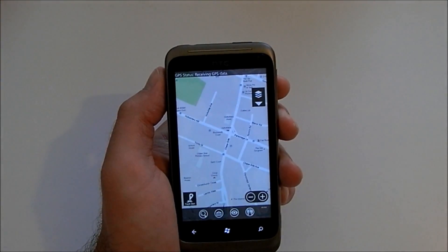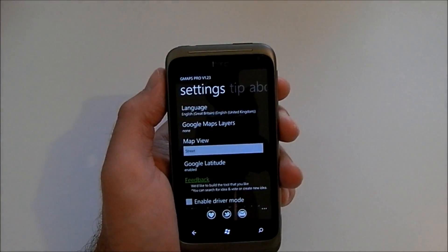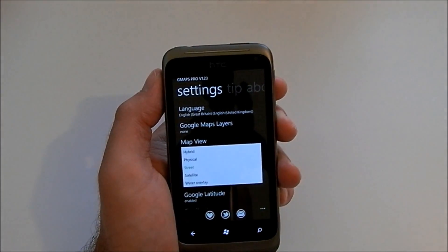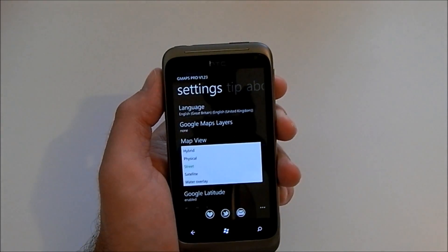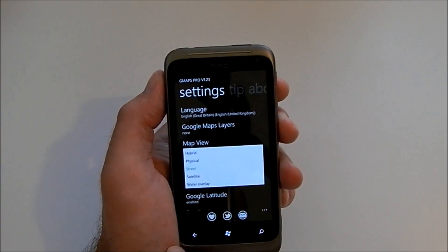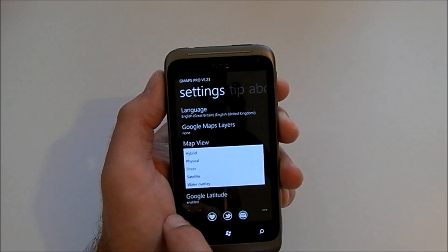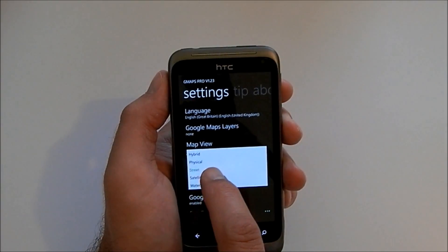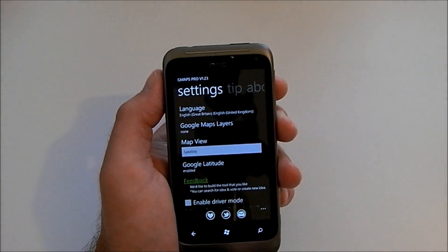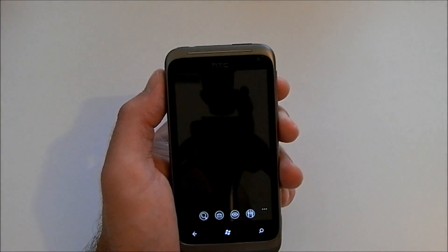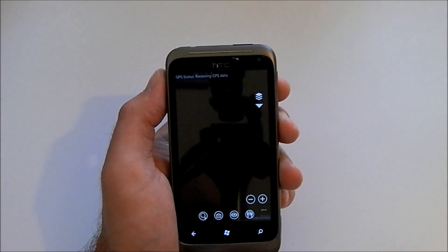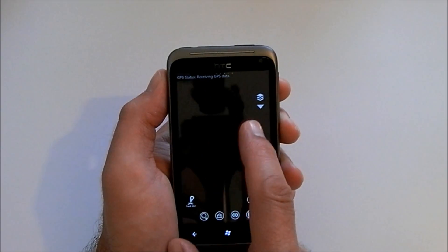Back into the settings, we've got options for the actual type of map: hybrid, physical, satellite, or the water overlay. Let's have a look at the satellite view to show you what that's like.